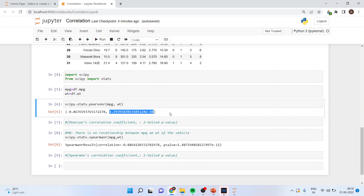The relationship is assessed by the p-value. Our null hypothesis is that there is no relationship between mpg and weight. Here, the p-value is less than 0.05, so we reject the null hypothesis, which means there is a significant relationship between mpg and weight.